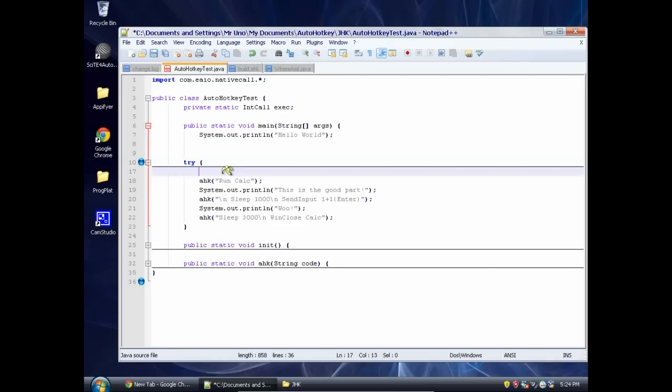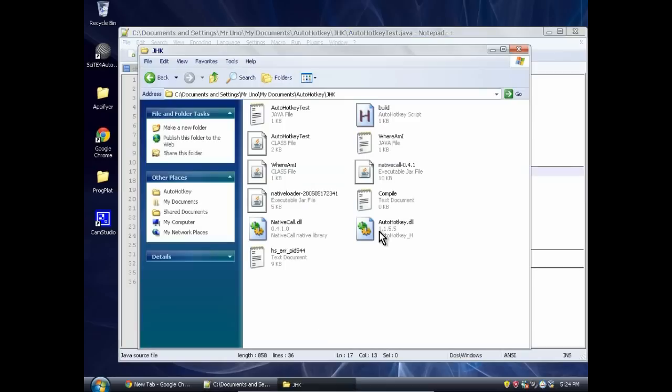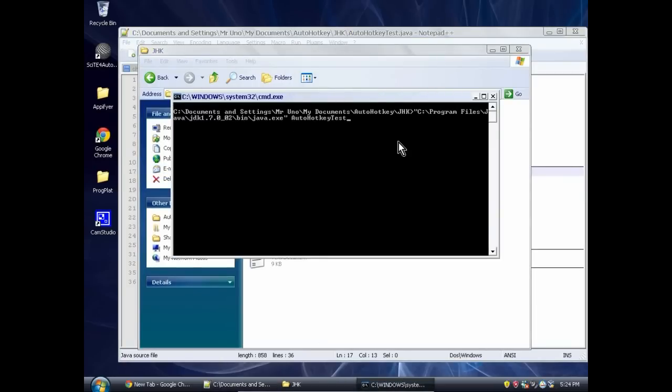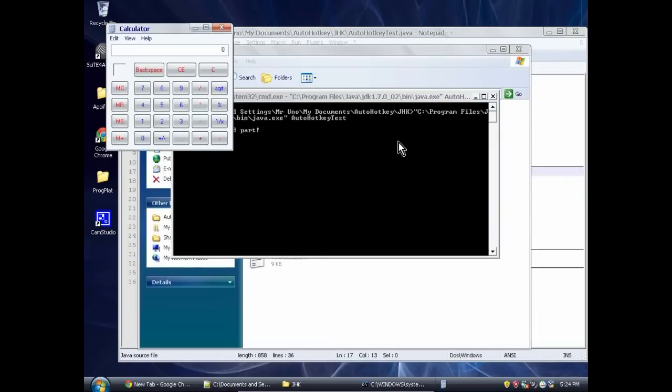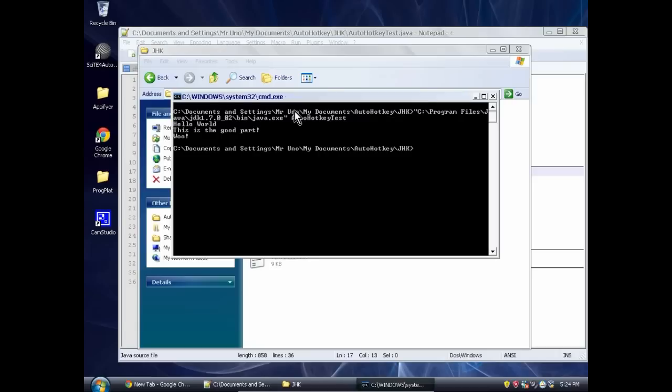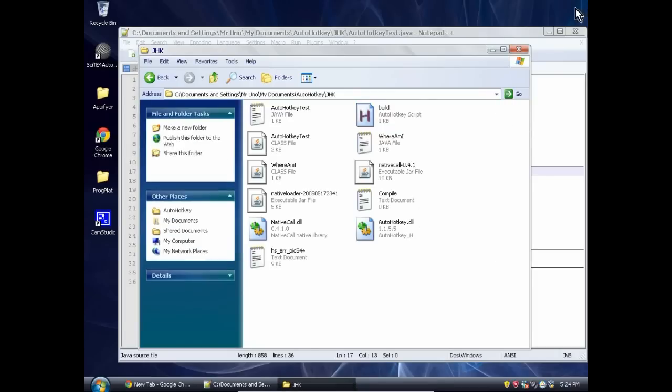So if we save this and we go over here, we have our build script. Run it. It compiles. Click this. It opens a calculator. Type some stuff in the calculator. And then it'll close the calculator in just a second. And you see that all the time we have stuff printing out on the console in between AutoHotKey calls.